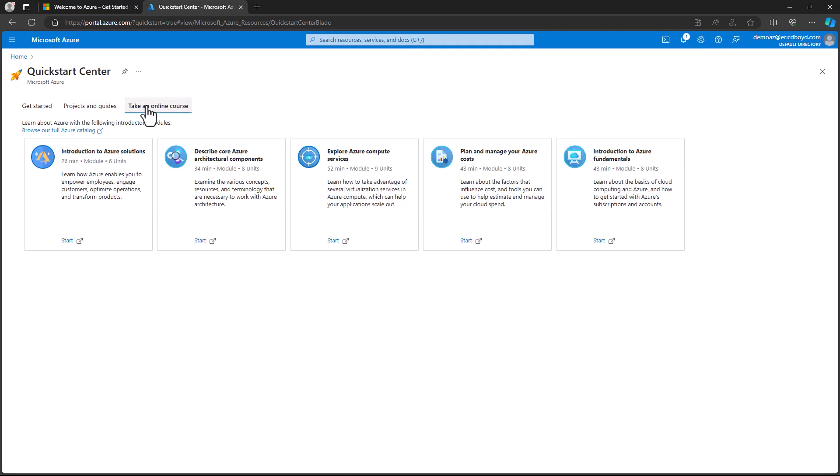If you want to learn even more about Azure, in the Take an Online Course area, you will find free training from Microsoft Learn's modularized courses.